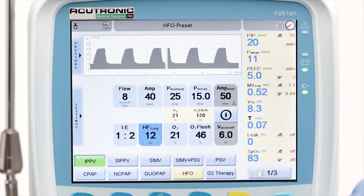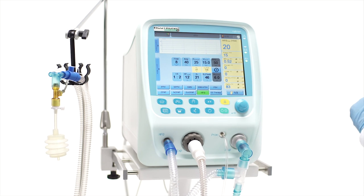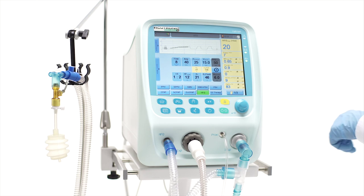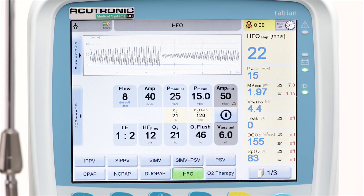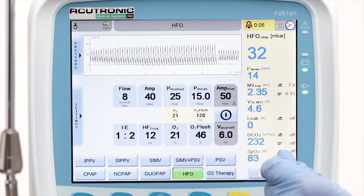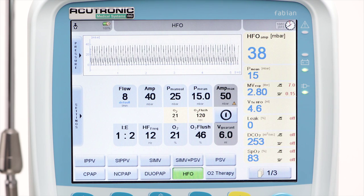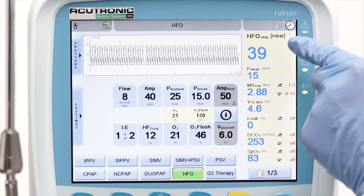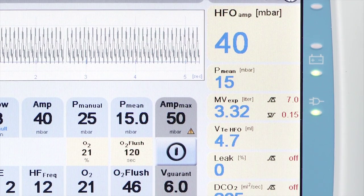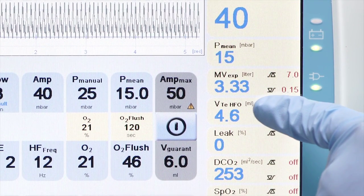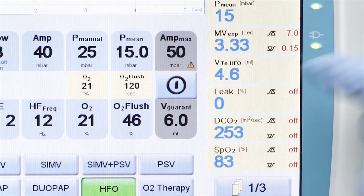In HFO mode, a target tidal volume can be set for volume guarantee. Based on the tidal volumes measured by the flow sensor, the oscillatory amplitude is adjusted automatically to reach the target tidal volume. The Fabian HFO will oscillate the patient with the set values corresponding to the real values displayed on the measured value screen. In addition, other important parameters are measured and displayed, like tidal volume in HFO, the leakage measured at the ET tube, the DCO2 parameter, and SpO2 values if the SpO2 optional module is active.